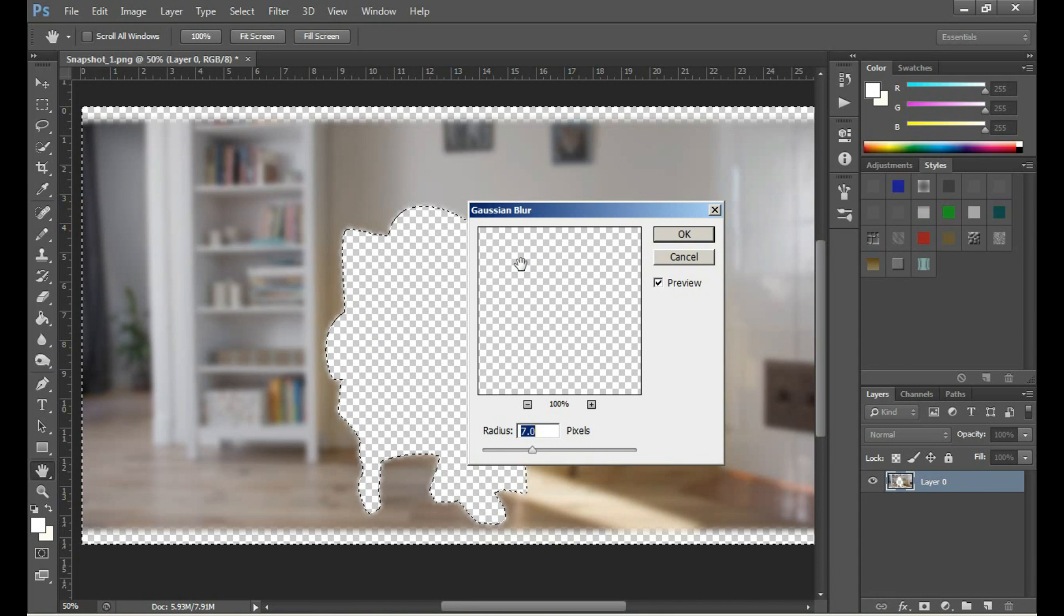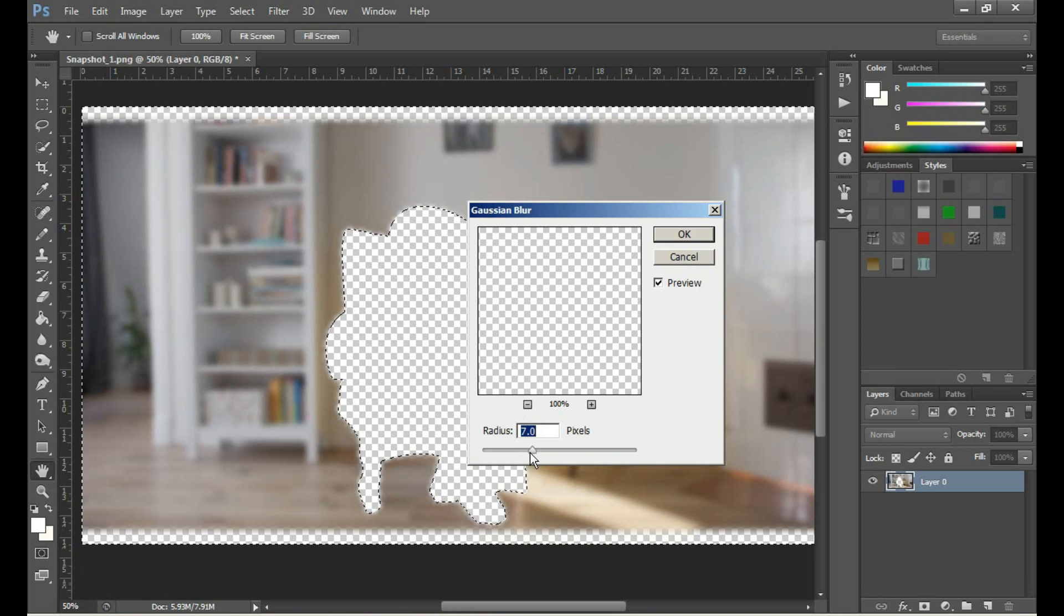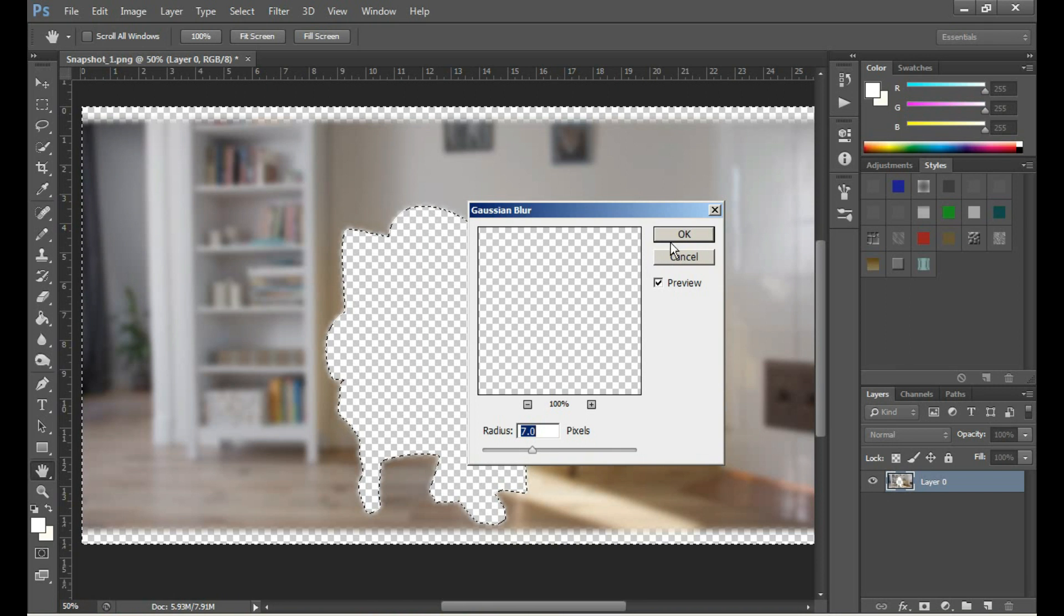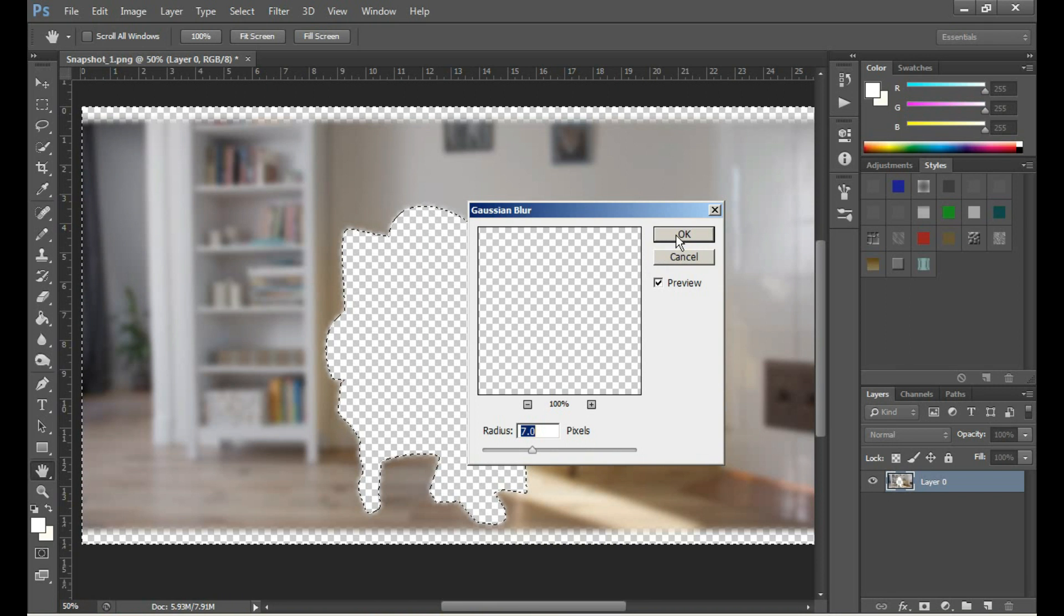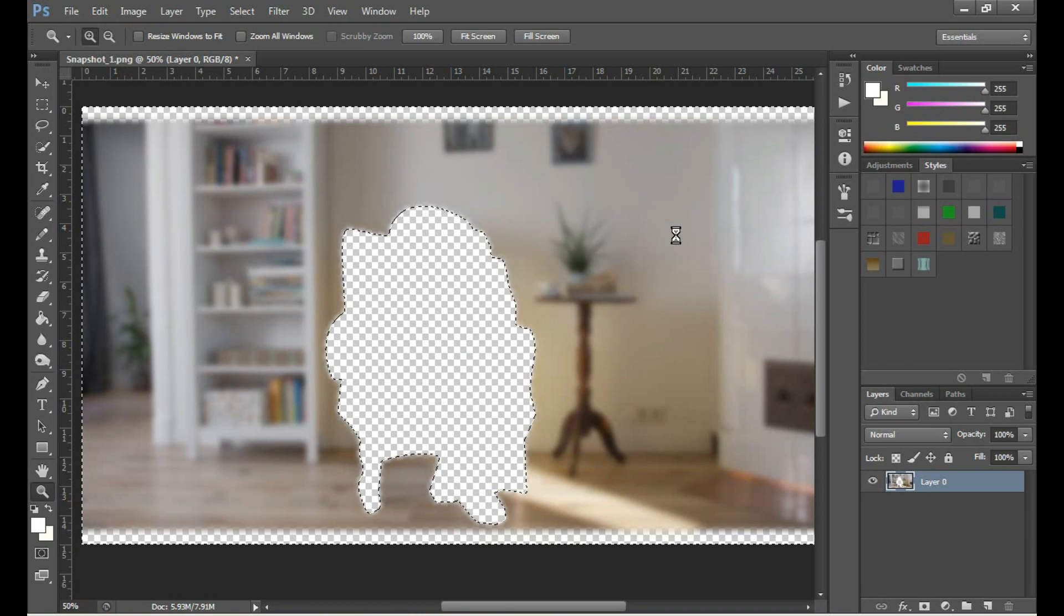Here you can adjust the radius of the blurriness. I have chosen 7.0 radius. You can increase or decrease it. Click OK.